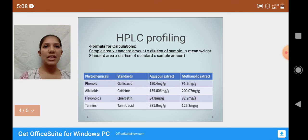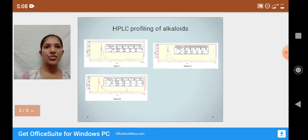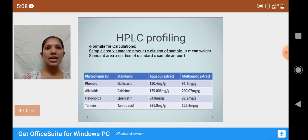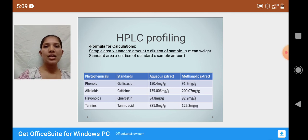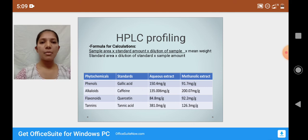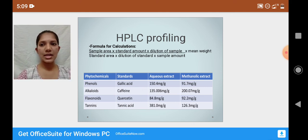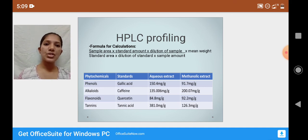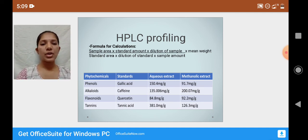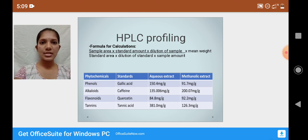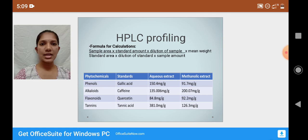The peak area is the area under the curve of the UV trace at its baseline. The standard peak area is correlated with the sample peak area. There is a formula for calculation of the quantity of phytochemicals present in a sample. Using this formula, the amount of alkaloids, flavonoids, phenols, and tannins in both aqueous and methanolic extracts can be calculated. For each phytochemical, there are particular standards: for phenols it is gallic acid, for alkaloids it is caffeine, for flavonoids it is quercetin, and for tannins it is tannic acid.